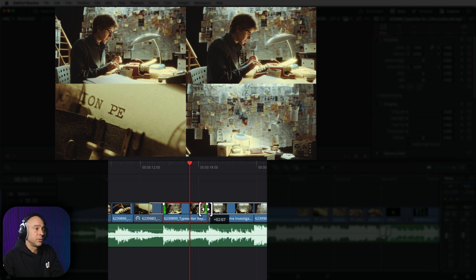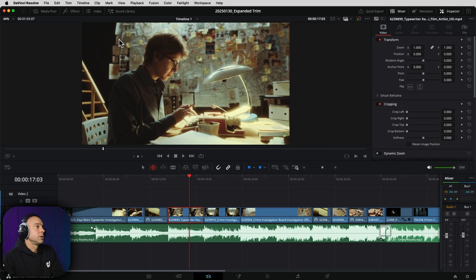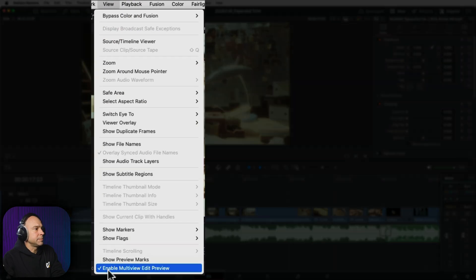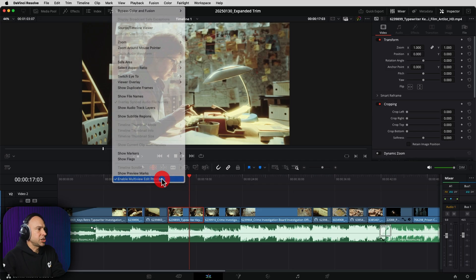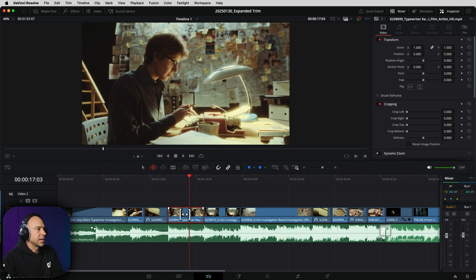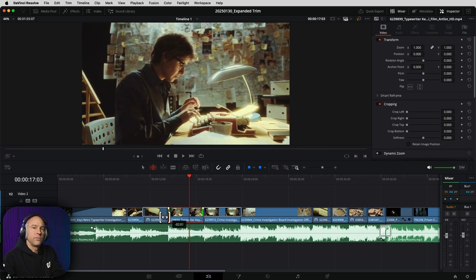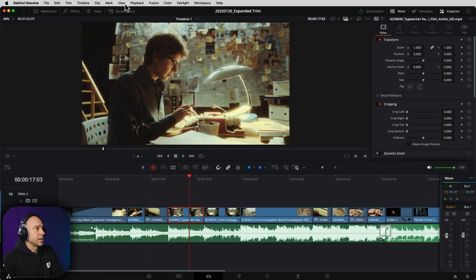Now, if you don't get this four panel view, you do have to enable it. So if you come up to your view menu, you want to come down to enable multi-view edit preview, because if that's checked off, and then we come on here, you're not going to see that four panel preview option.